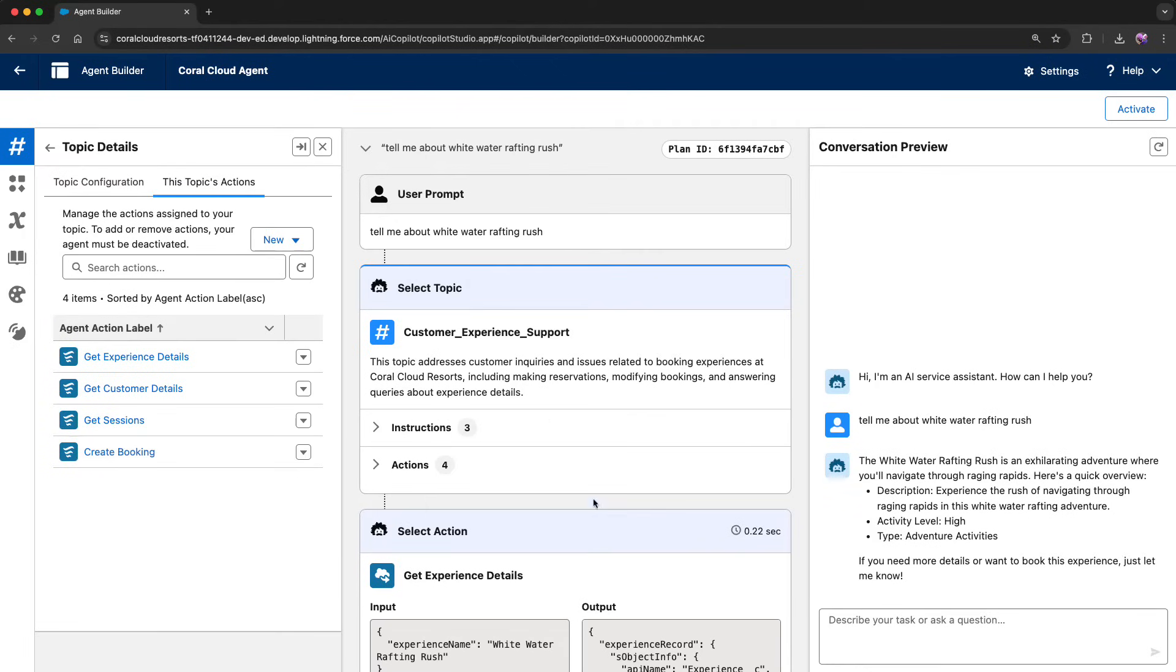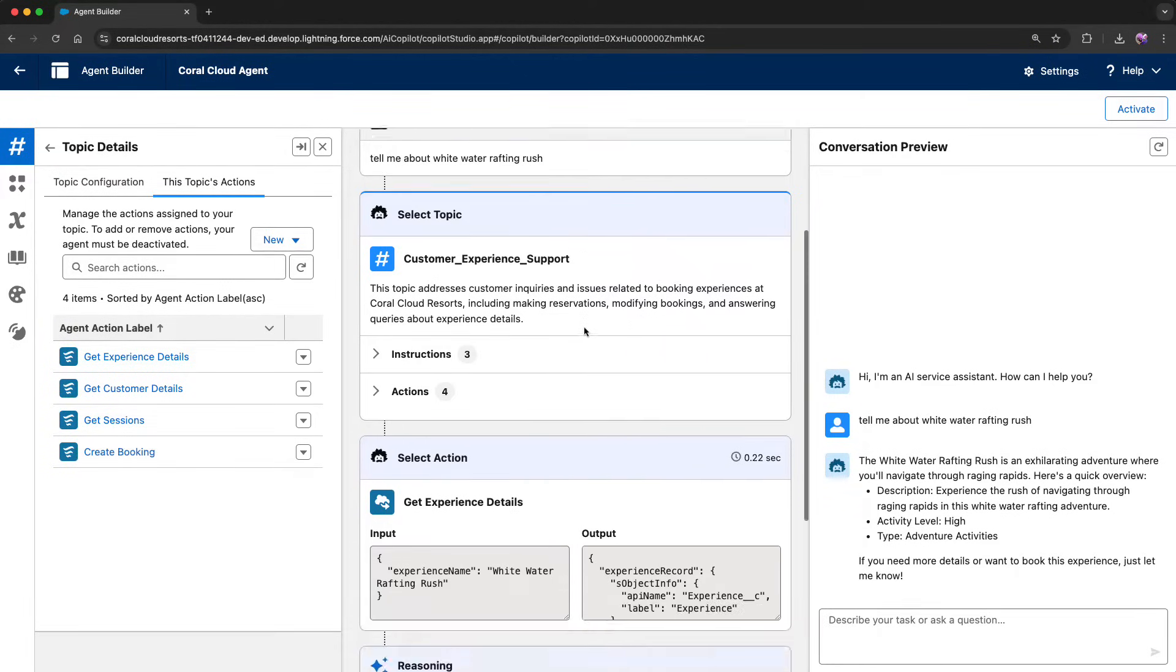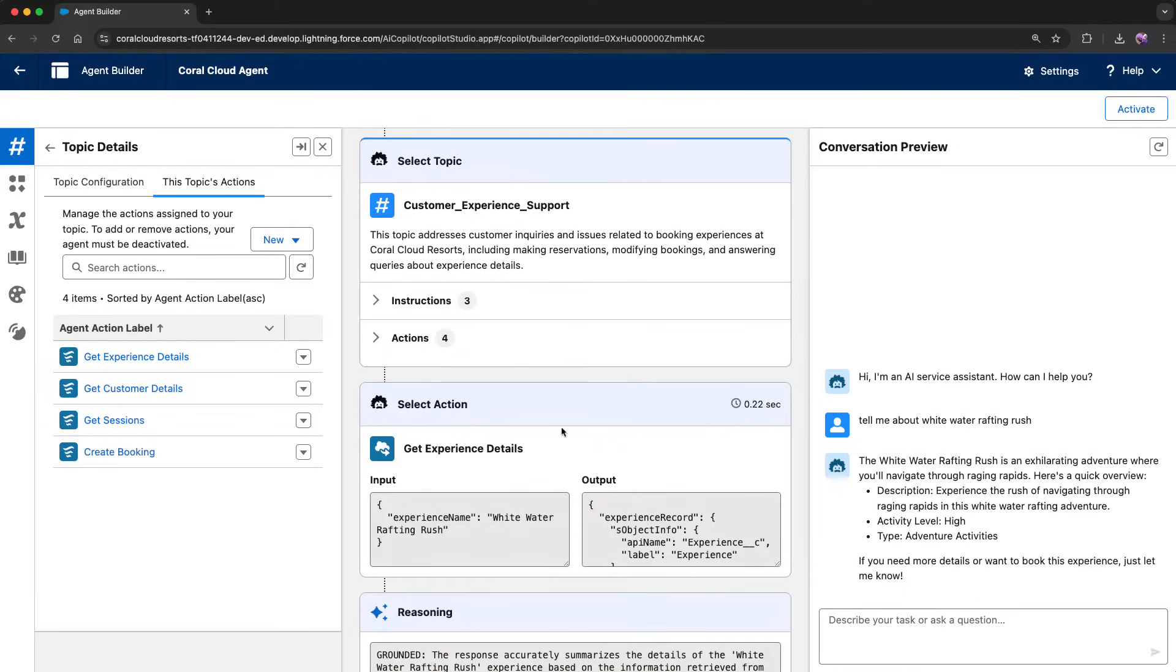As you can see in the middle, it selected the customer experience support topic. It selected the get experience details action, and now I can see on the right the response for the end user.